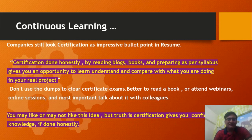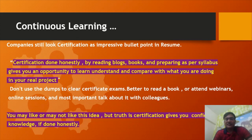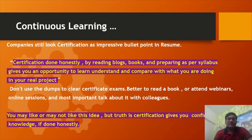Don't use dumps to clear the certification exam. It's better to read a book or attend webinars and online sessions. Most importantly, talk about this with your colleagues and share your knowledge.